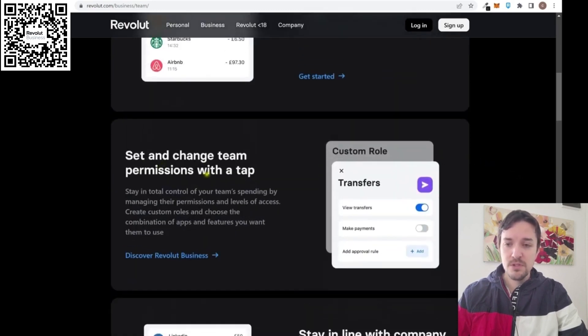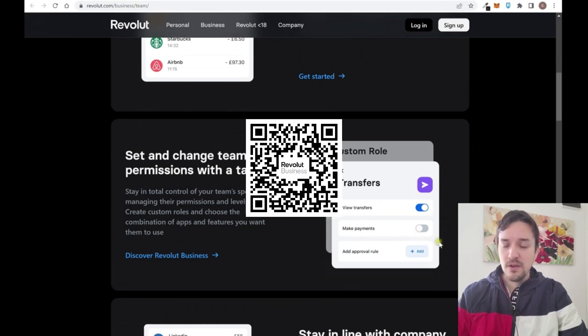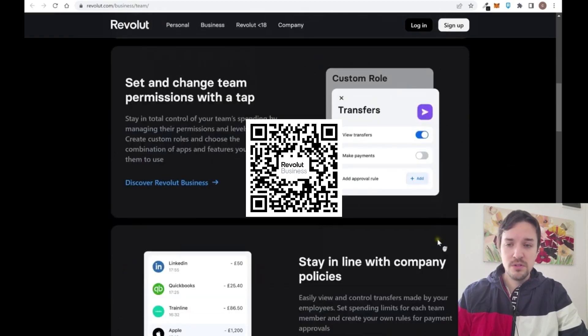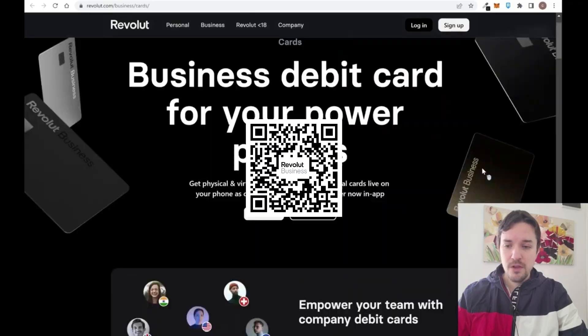Depending on which type of member he or she is, you can change the permission with a tap.